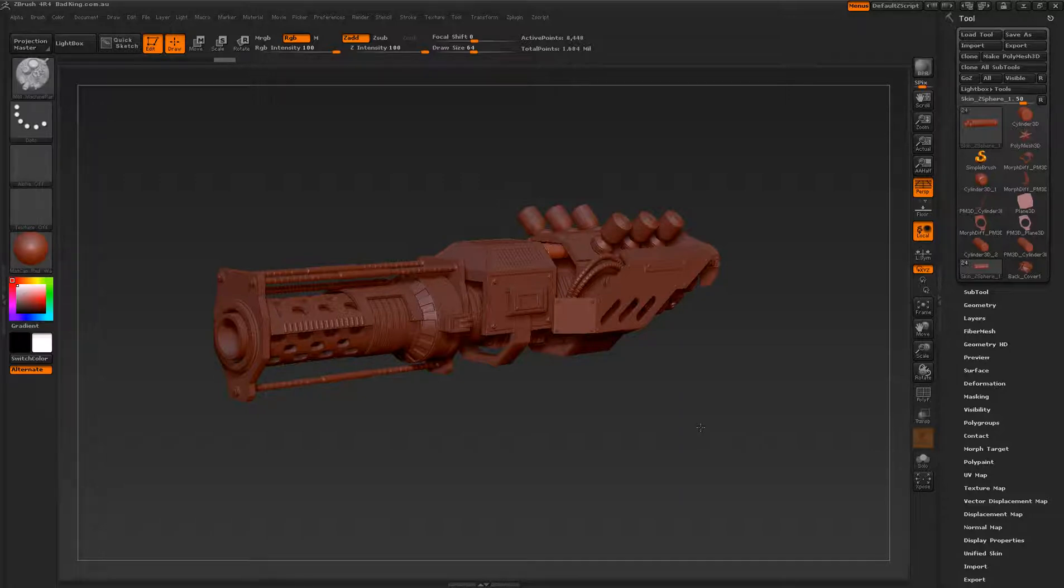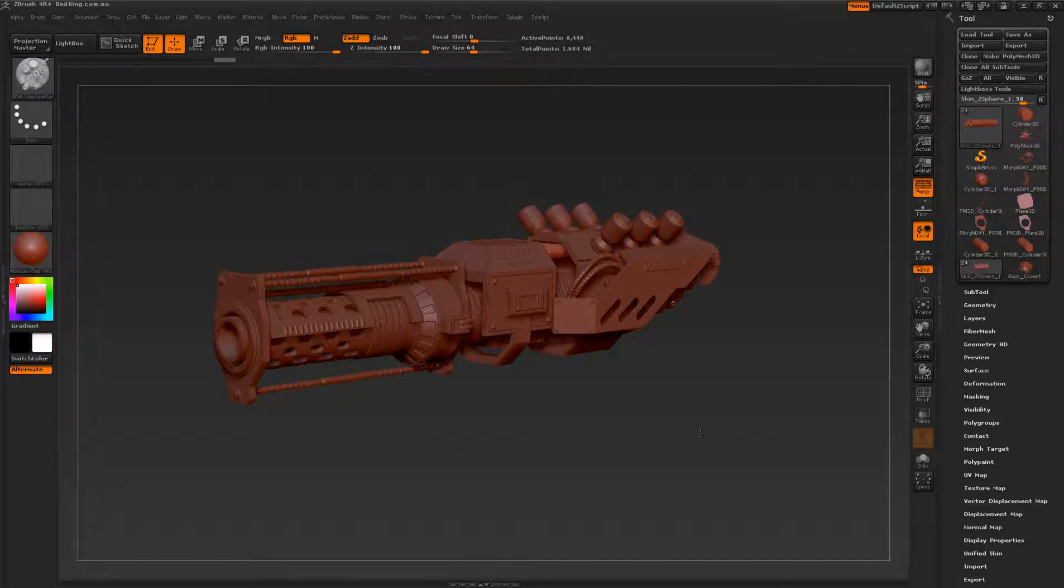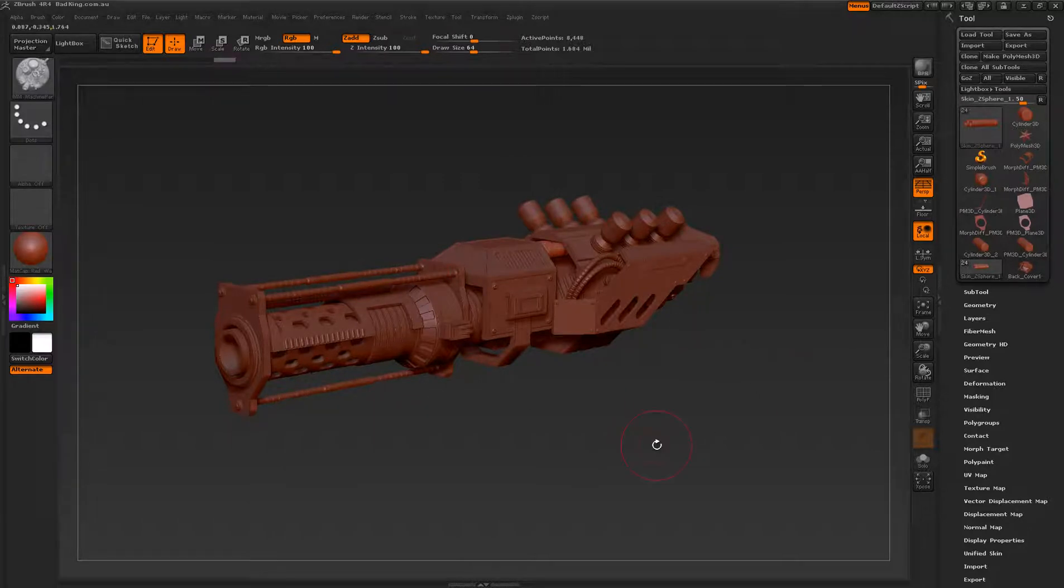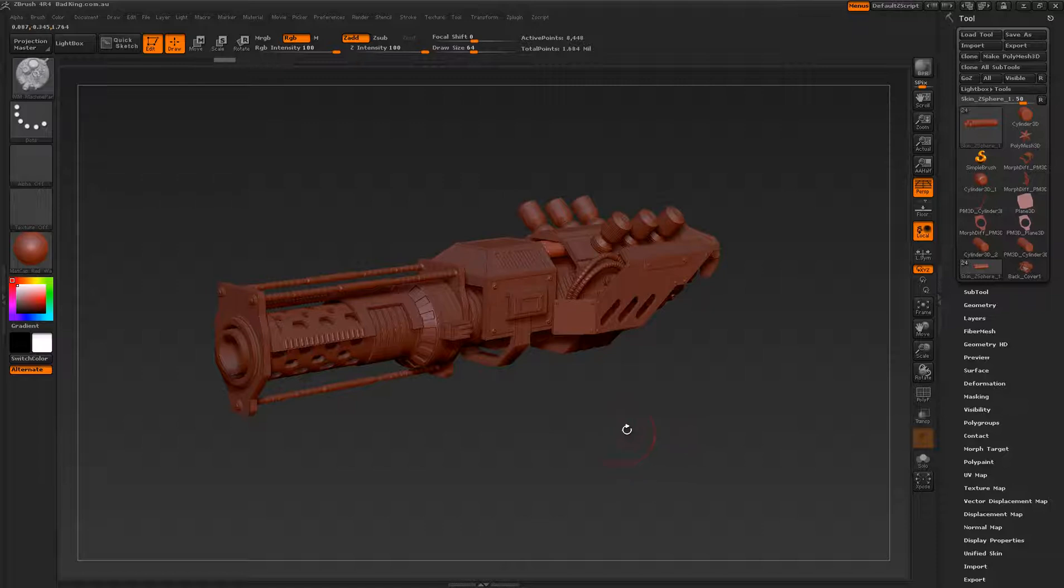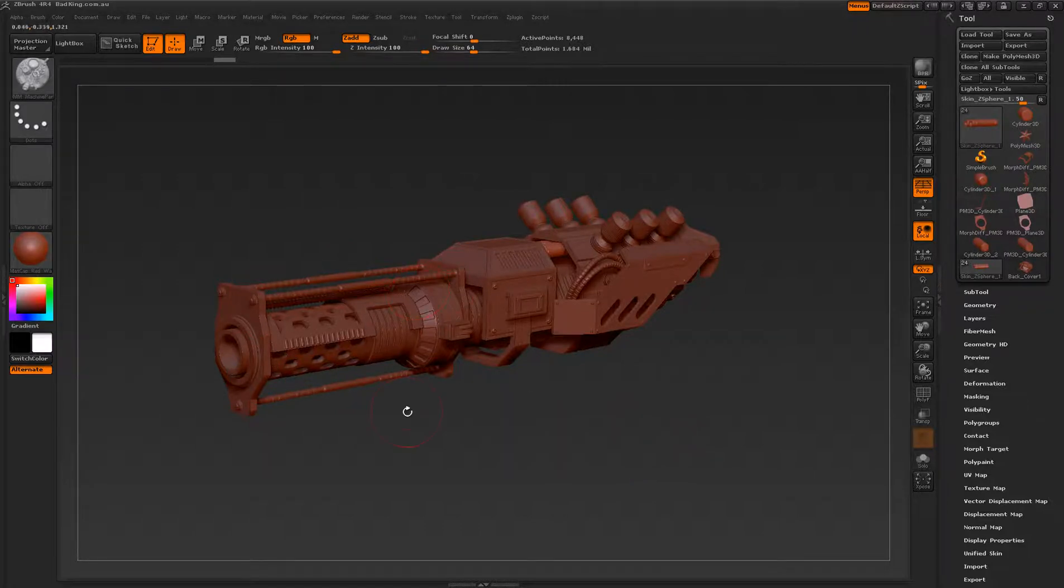We're going to be using ZBrush 4 R4 in order to build the bulk of our detail, mainly the insert multi-mesh brushes that R4 has to offer. So we're going to be building this recoil system over here.